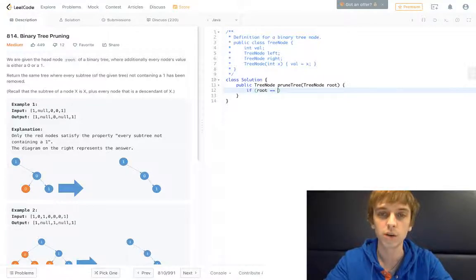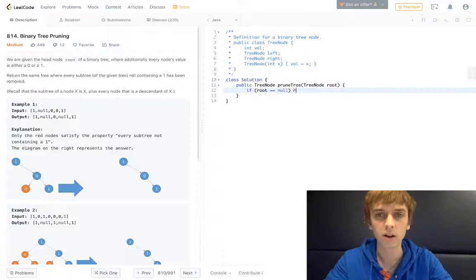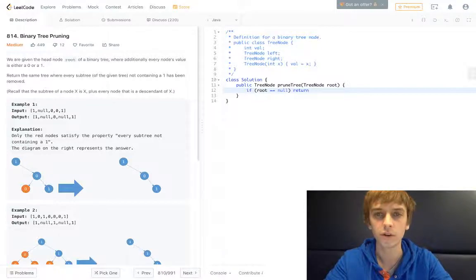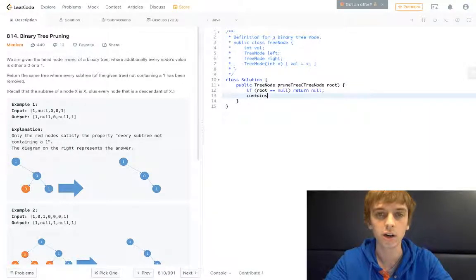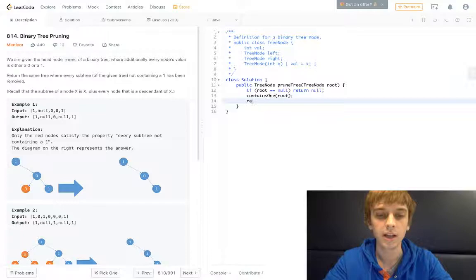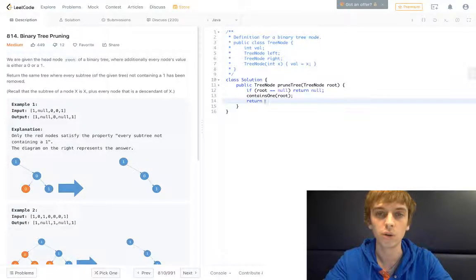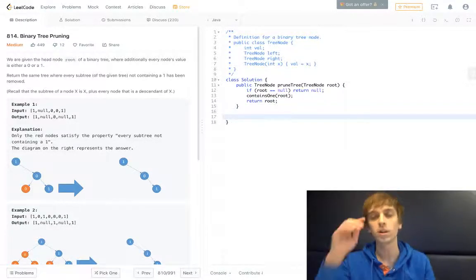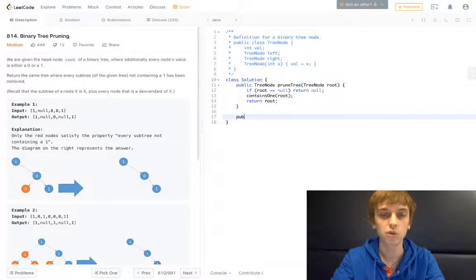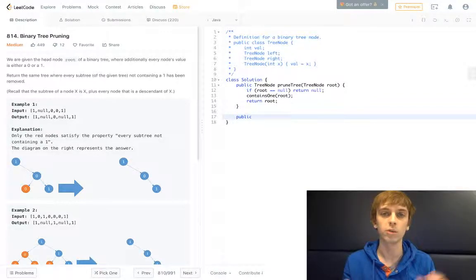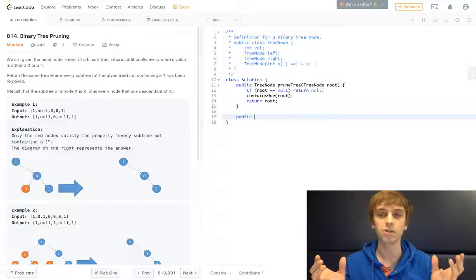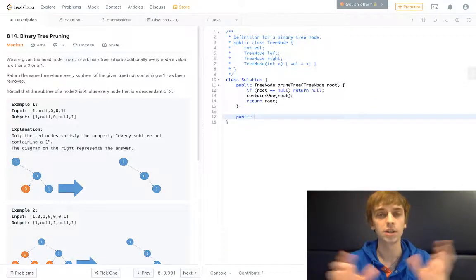First thing we're going to want to do with tree problems is if root is null, then we are going to return null. Otherwise we're going to call our helper method contains1 on the root, and then we're going to return root because we're going to just modify the main tree that we're given. We're going to return the root because it's still going to be the root of the new tree, which isn't a new tree. It's the same tree, we're modifying the tree in place.